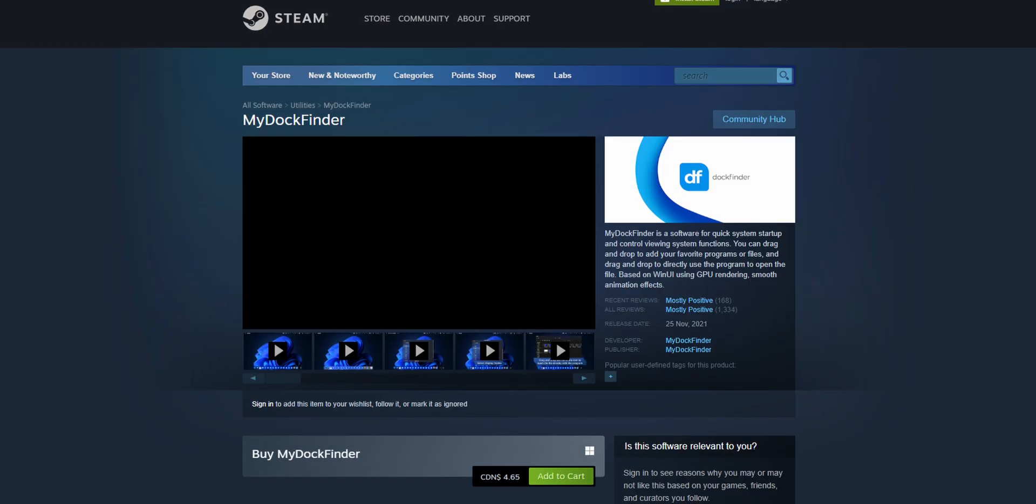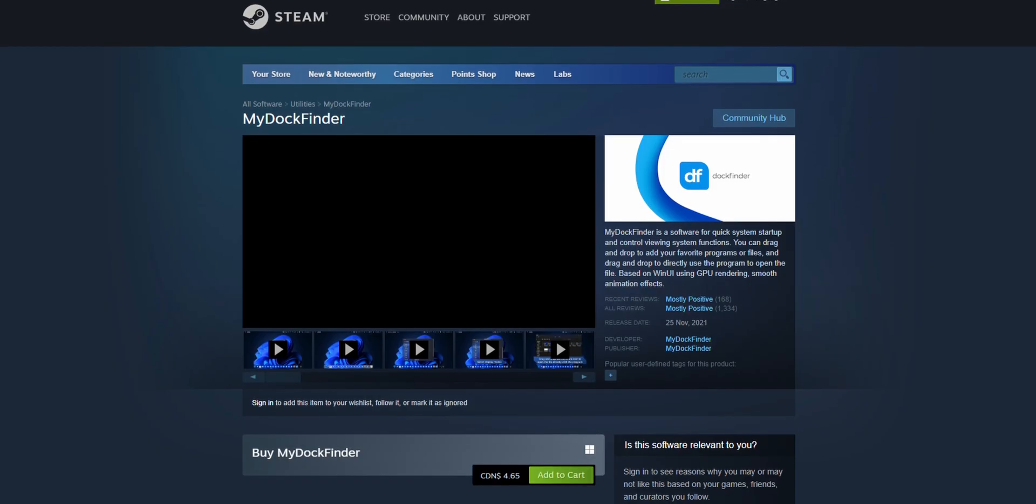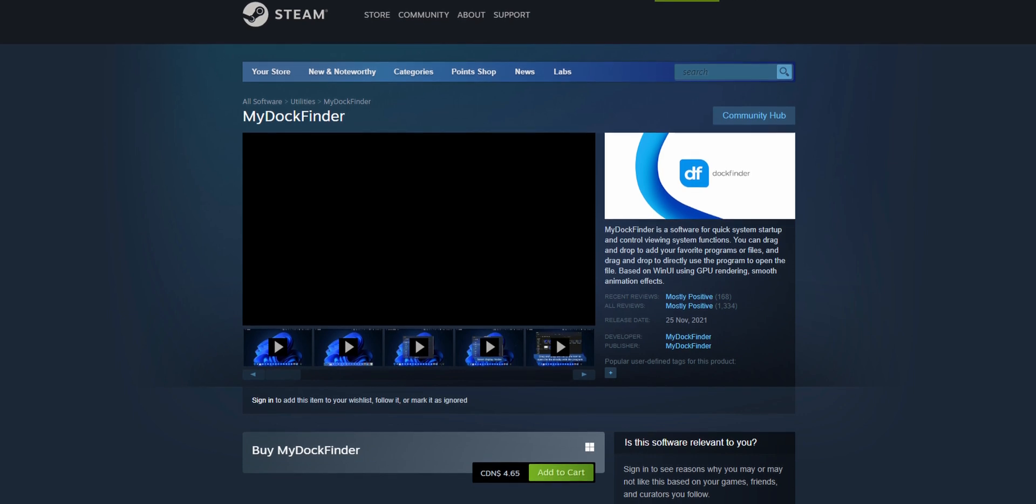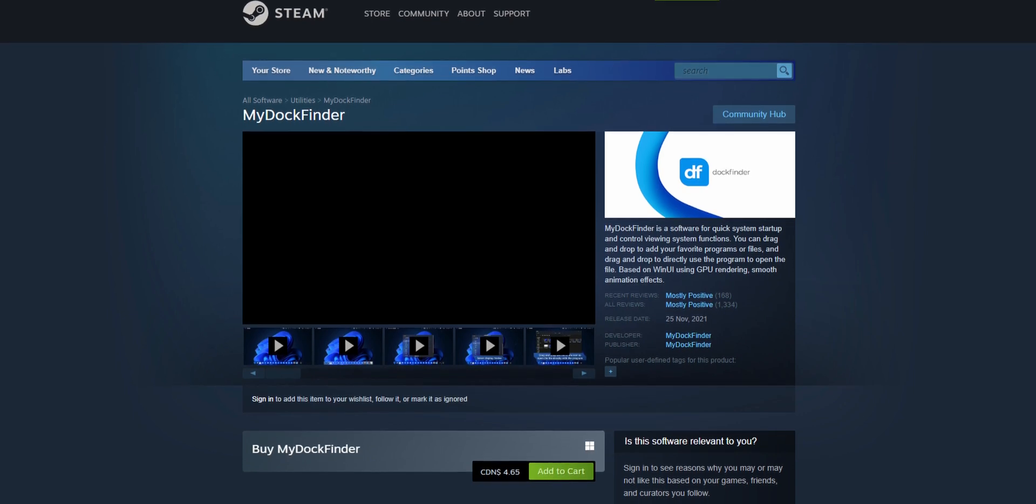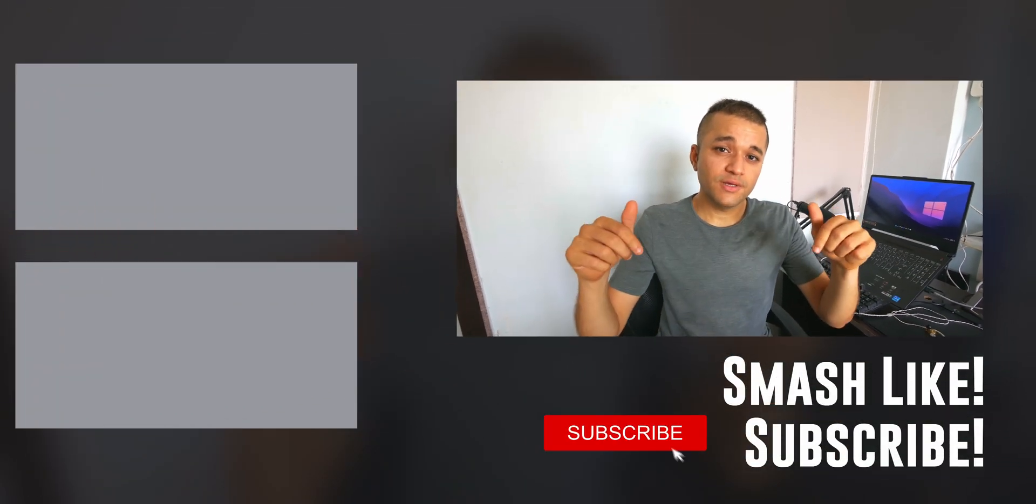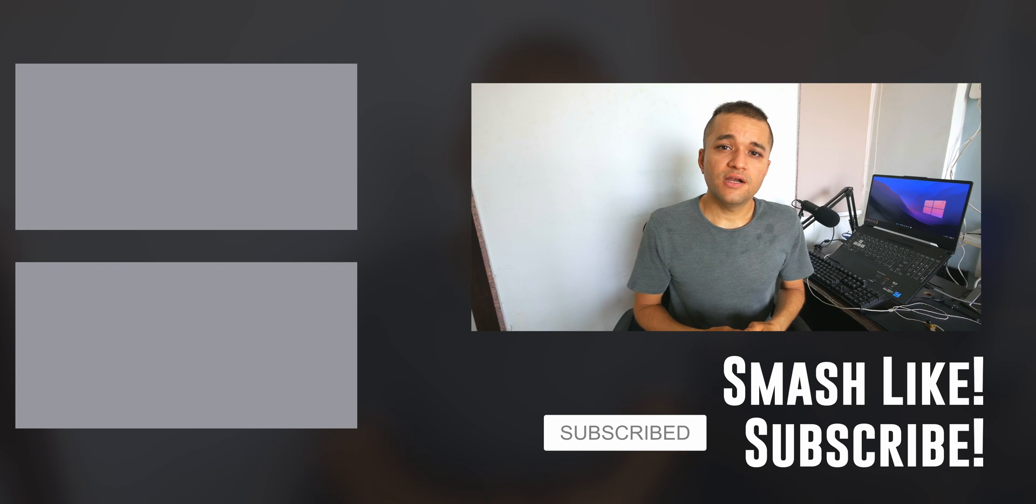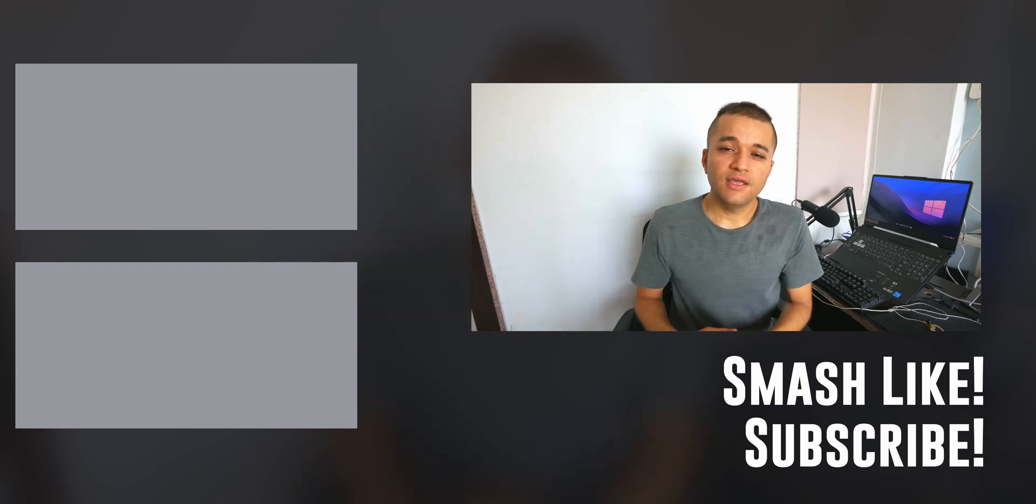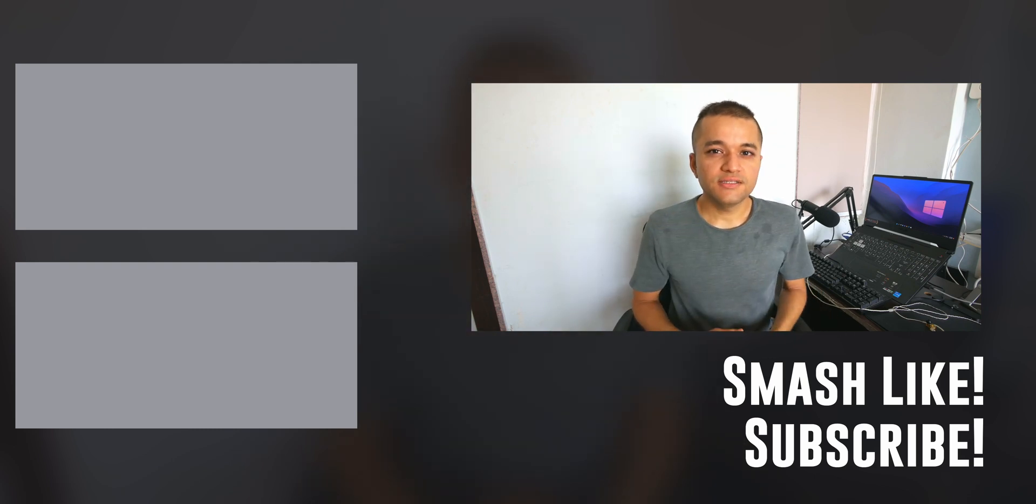And there you have it guys. That's how you make your Windows PC look like Mac OS without running any virtualization software and taking up a lot of system resources. If you really like the app I highly recommend that you support the developer. I left a link to his store app in the description down below. You can go to steam and download it. It's only three dollars or something. Very cheap. Very worth it. And smash that like button if this video helped you. Consider subscribing and dinging that notification bell just down there. You can check out my other content just up here. And I'll see you guys in the next one. Cheers!